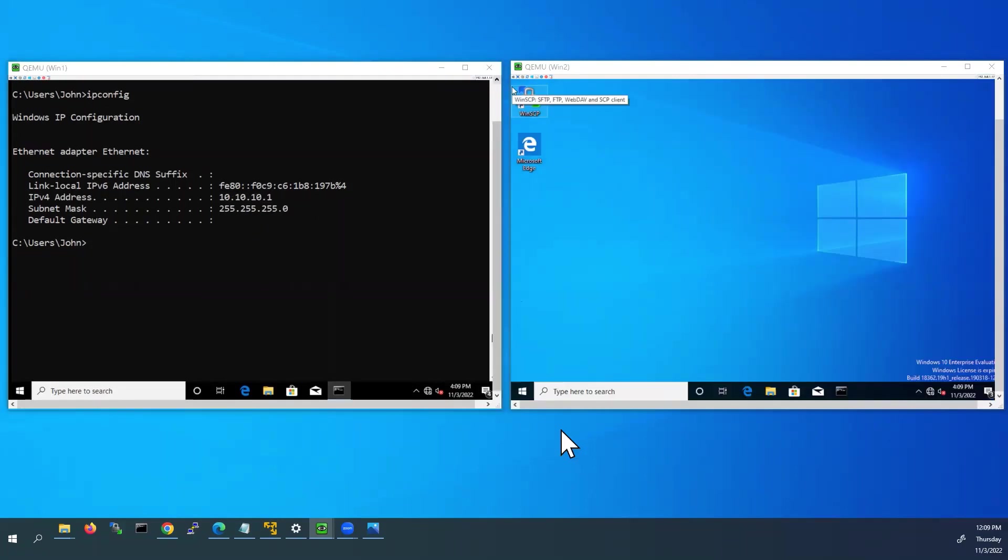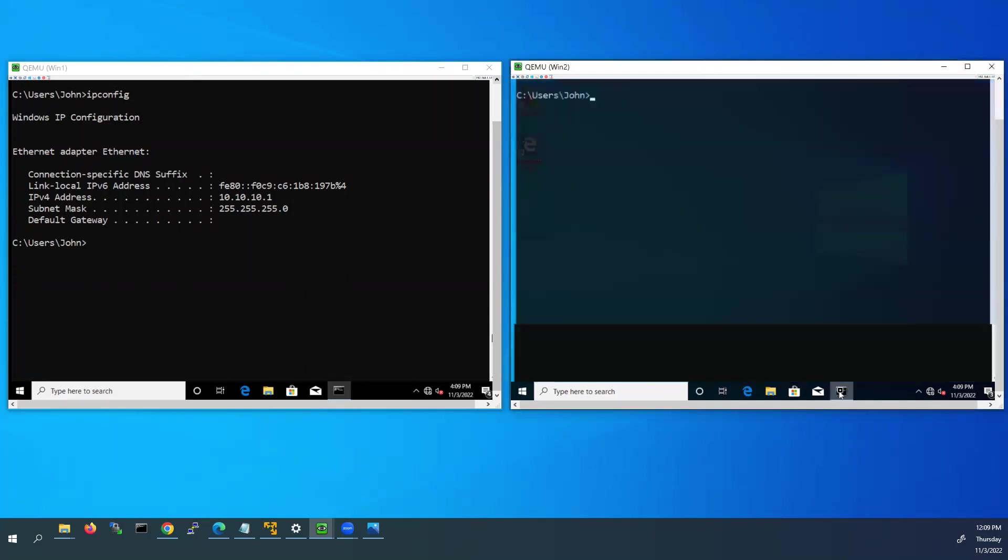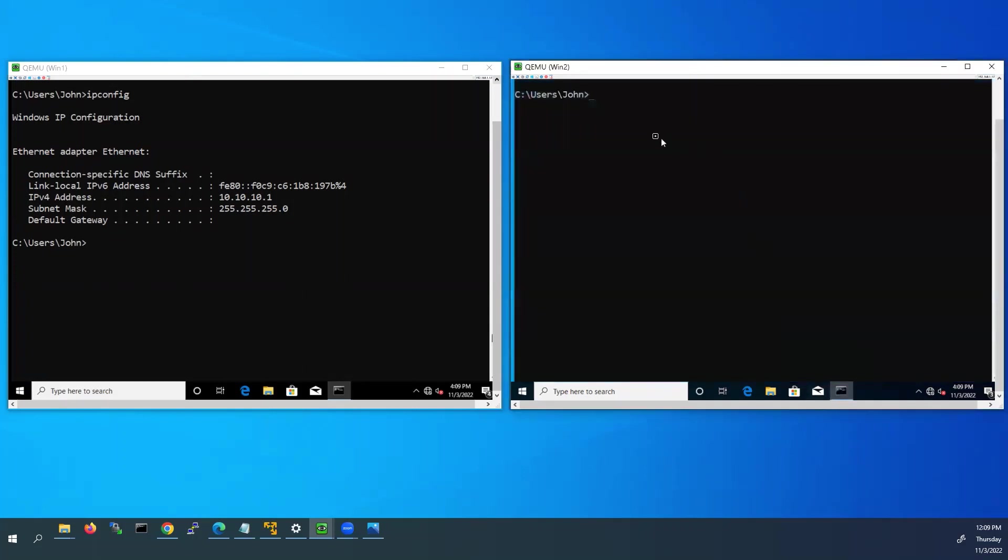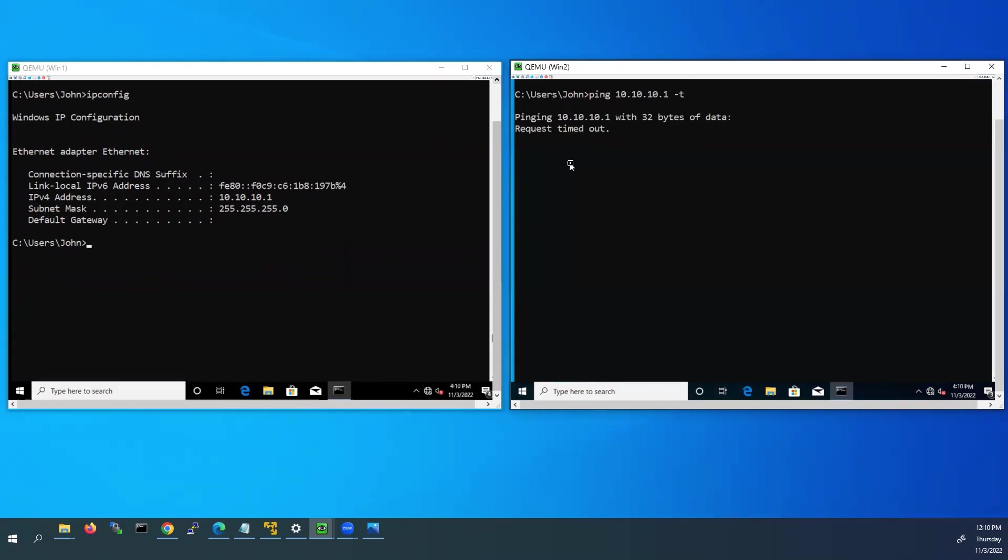Now I'll go to Windows 2 PC. I'll open the command prompt now. I'll ping from this PC 10.10.10.1. This is PC1's IP address. I'll use continuous ping using dash t. Here you can see the ping is not working now.